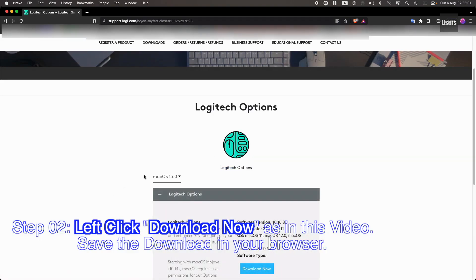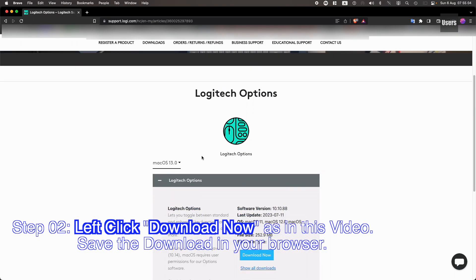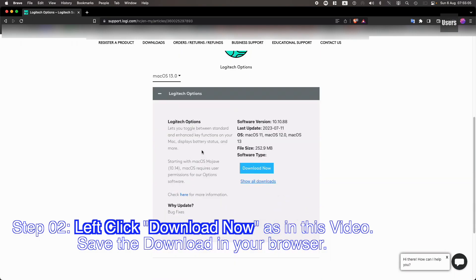Step 02. Left-click Download Now as shown in this video. Save the download in your browser.